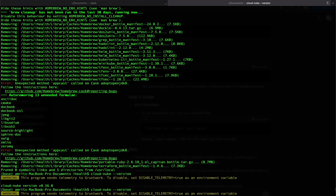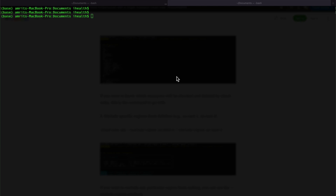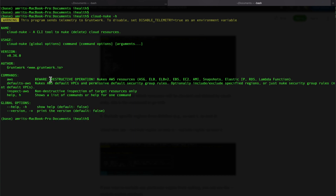My version is 36.4. Now let's explore the cloud-nuke command. This is just the help, and it will display how to use this tool. If we do 'cloud-nuke aws', it will go ahead and find all the resources and delete them — so it is a highly destructive command. Before running this, you should be clear that you don't need any resources in your account.